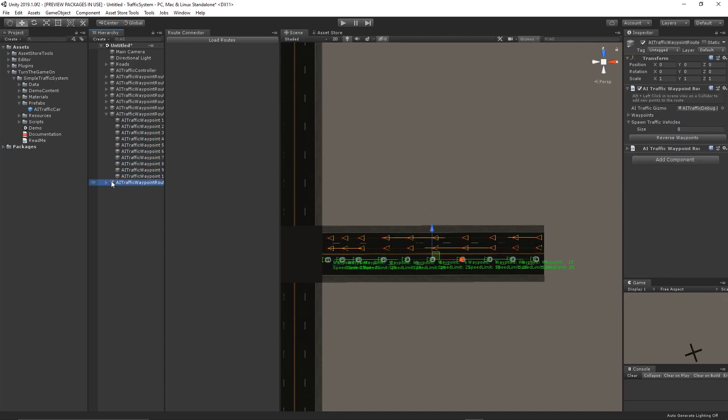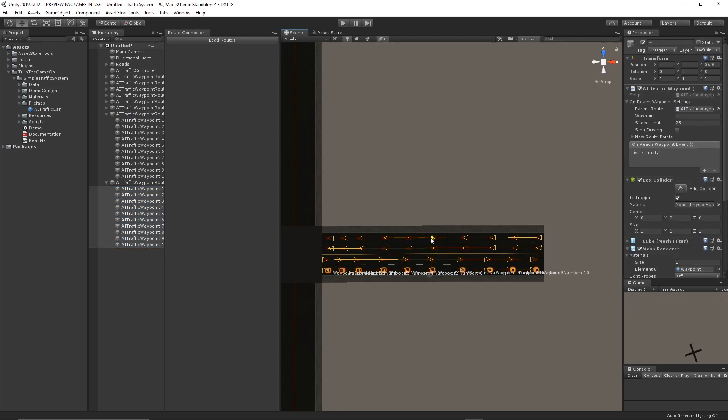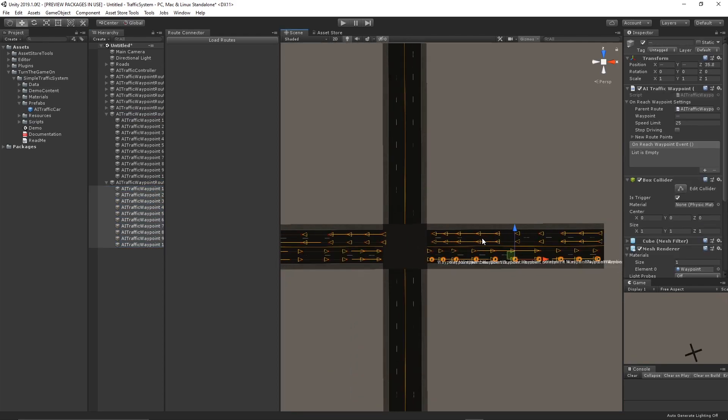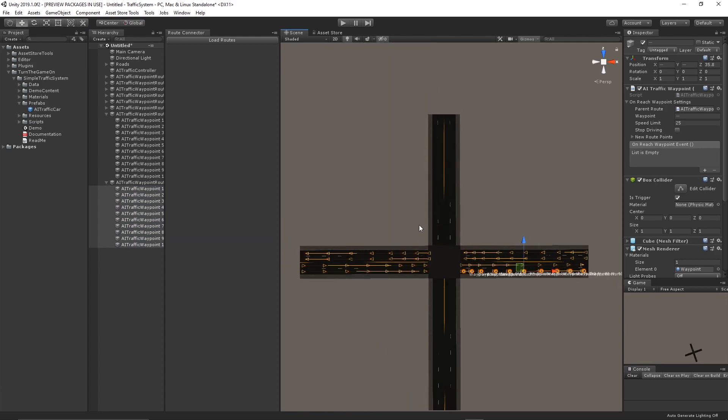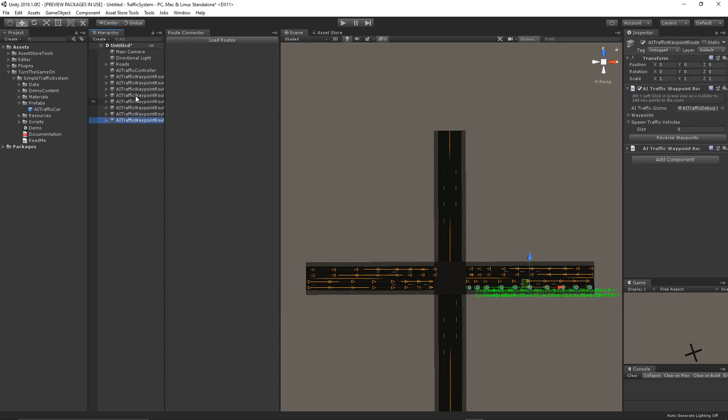And I'll duplicate one more time. So now I have eight lanes in an intersection and let me go ahead and add some cars to these lanes.